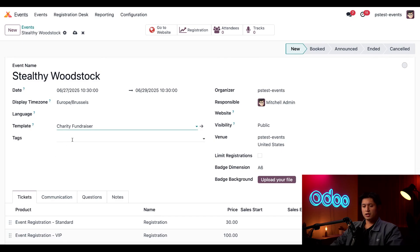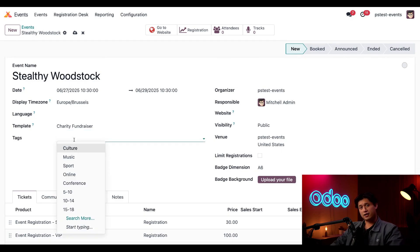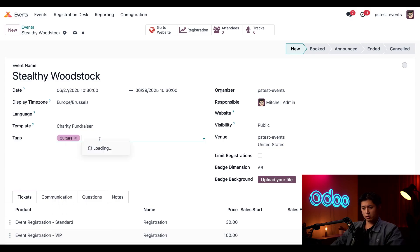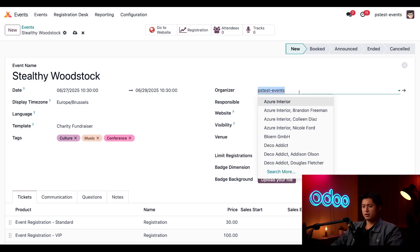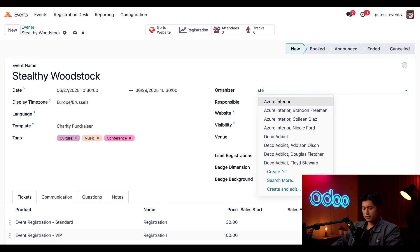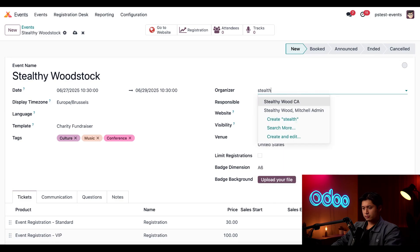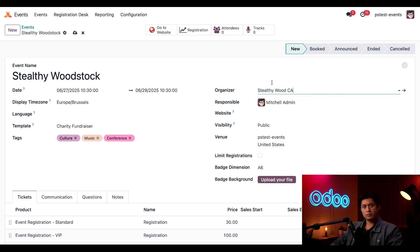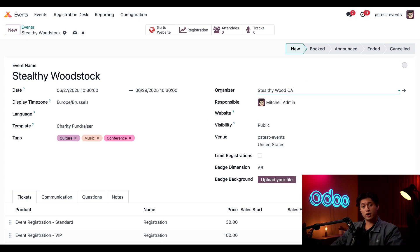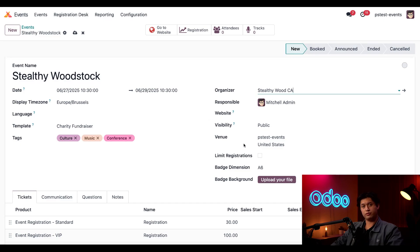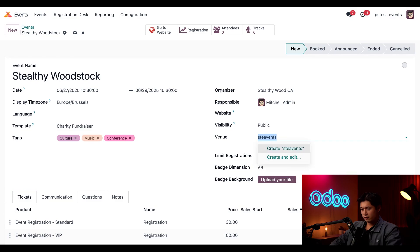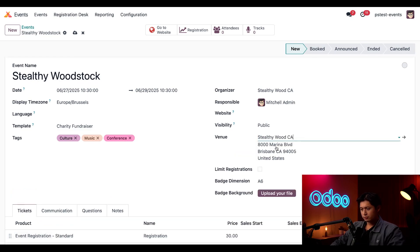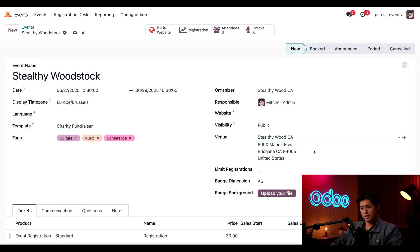As you can see, this autofills a lot of information such as ticketing options as well as registration options. Under Templates here we can add tags to make it easier to search for the event. We're going to add some things to our Stealthy Woodstock event like Culture, Music, and Conference. Next I can also specify who the organizer is. We're going to update this to our Stealthy Wood California office. We're also going to keep Mitchell Admin as the responsible user, which means he'll be the main point of contact for all communications related to this event. Down below that we have our Venue field here, and we're going to update this to our Stealthy Wood office again in California.